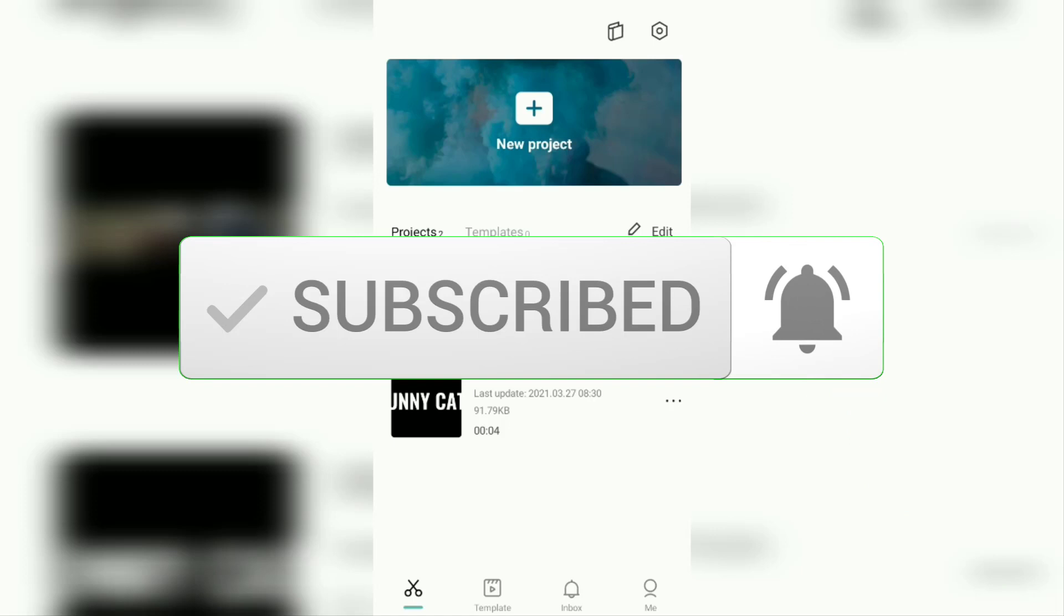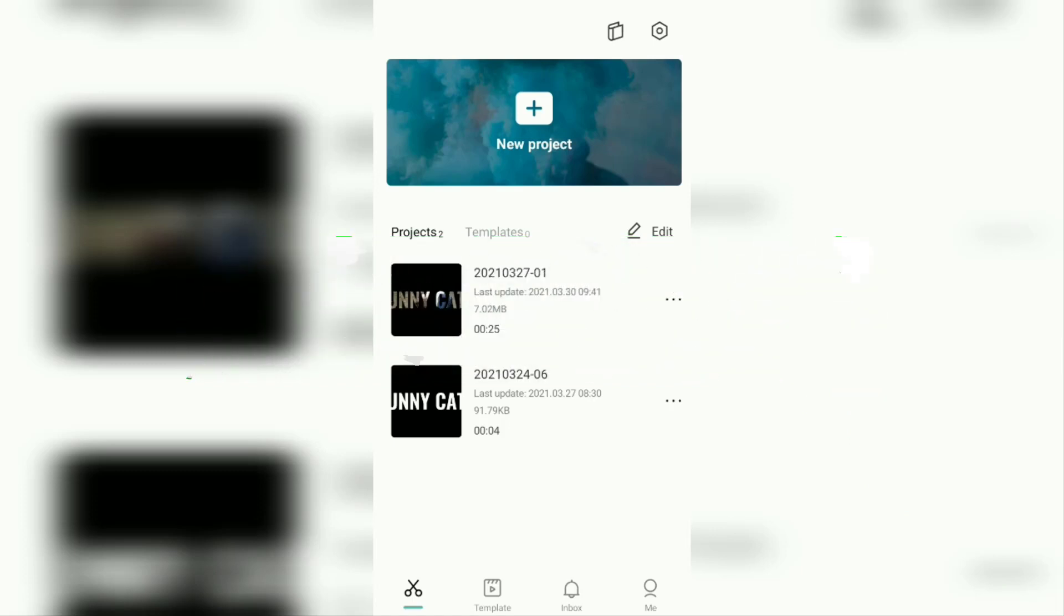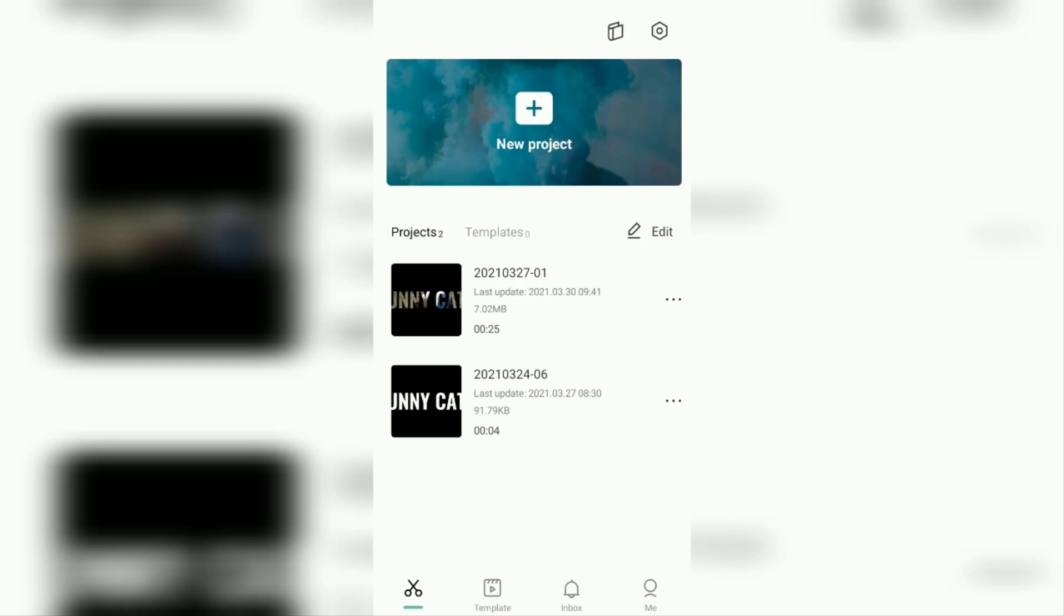The CapCut application has hundreds of music ready for you to use for free. In addition, the CapCut application also allows you to add your own music stored on your Android device. What's more, the CapCut application comes with an audio extractor feature that can take audio from a video into a background sound for the video being edited.